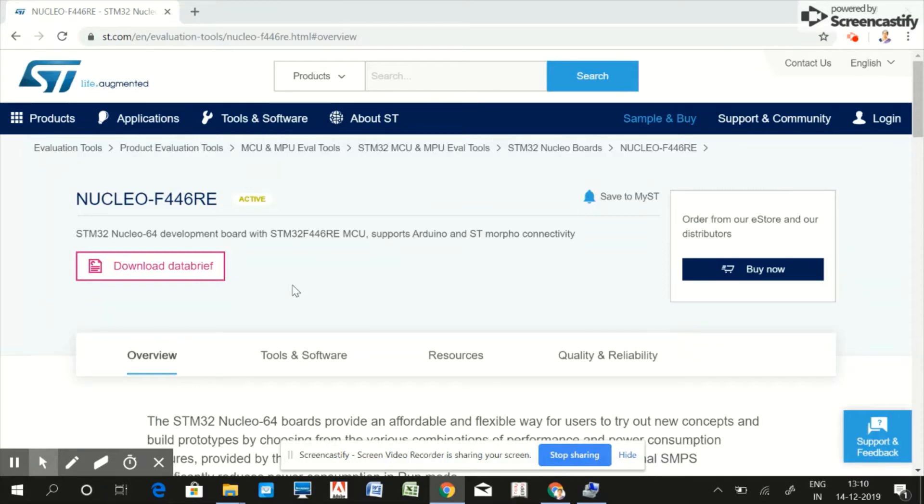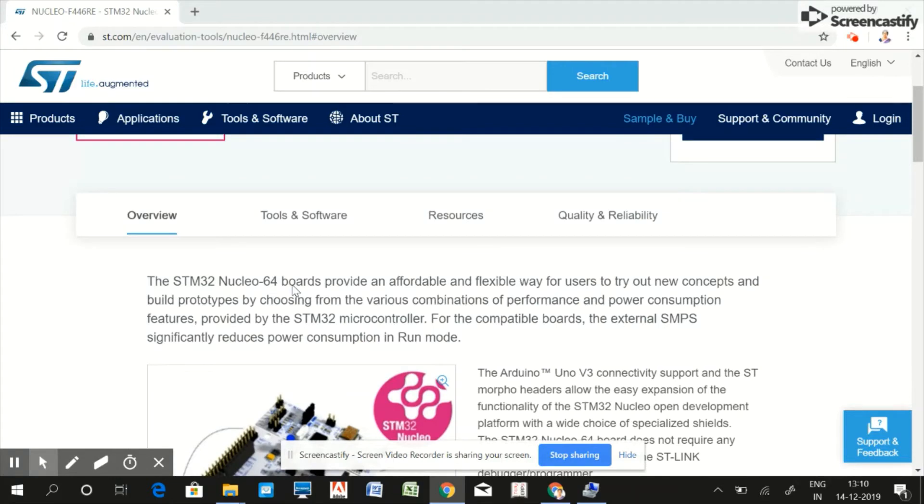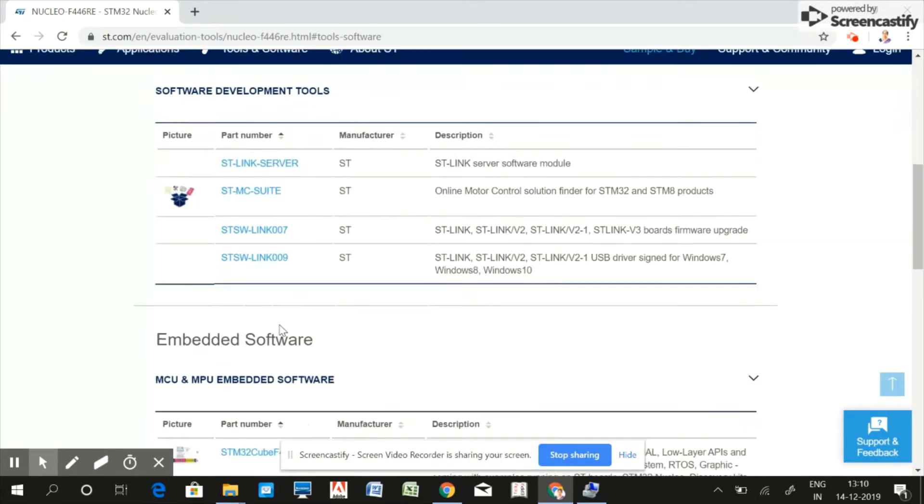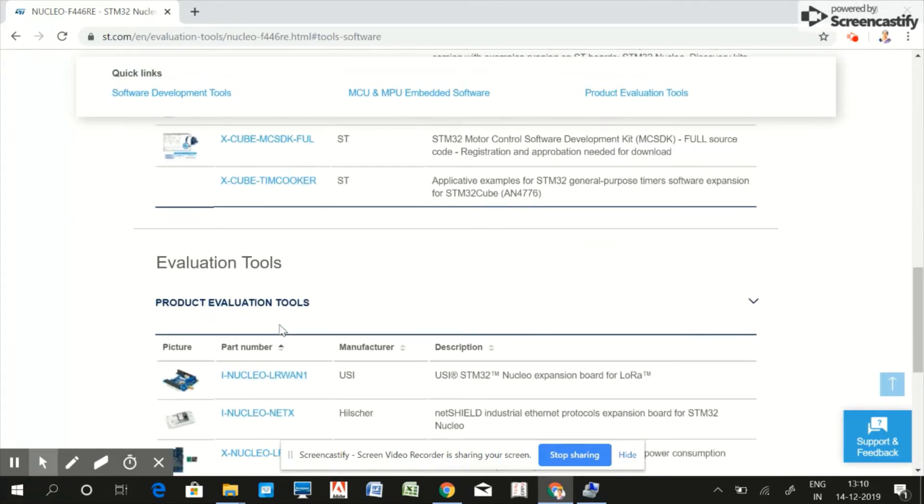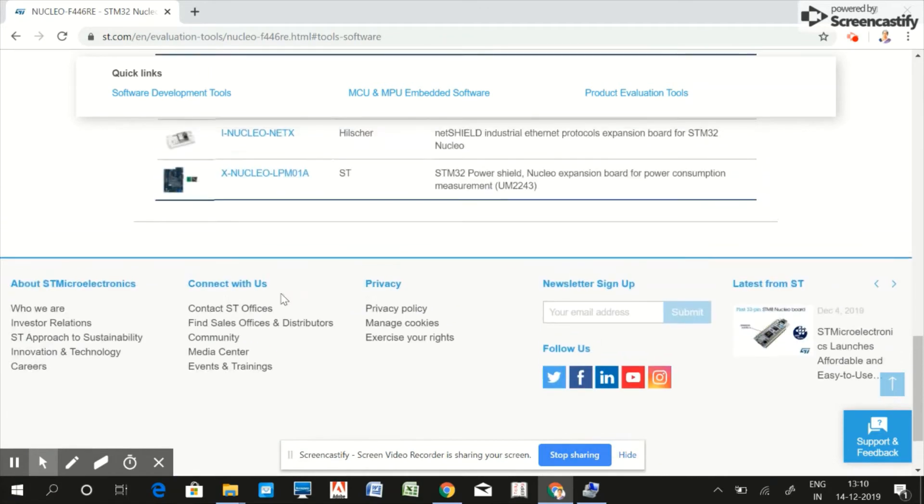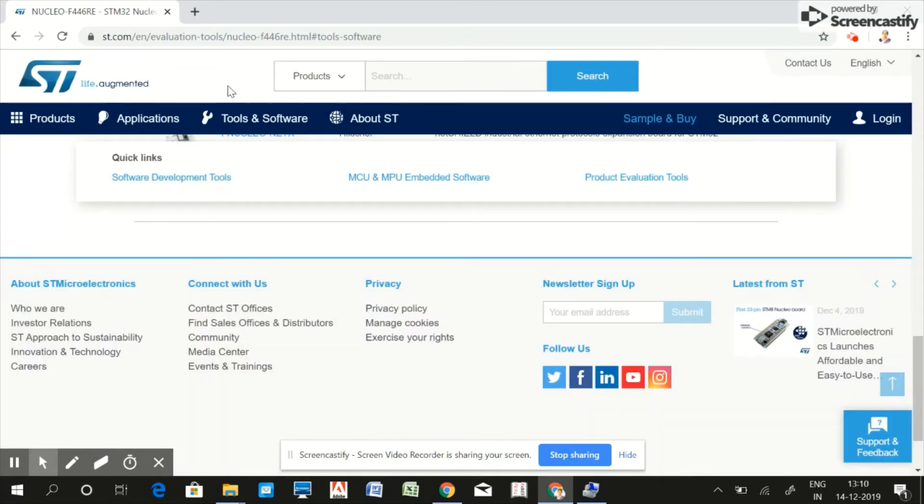An important feature of ST microelectronics is that ST actually maintains all the documentation and code support. Here you can see code support and it will provide you all the user manuals.